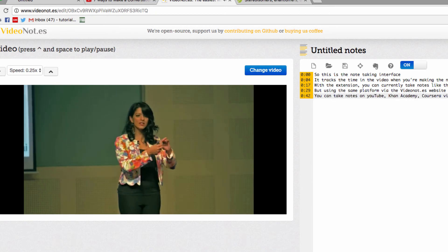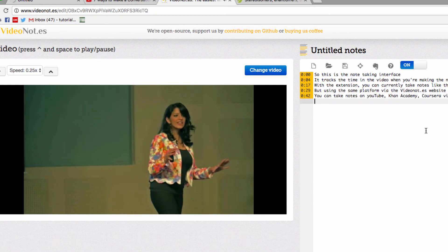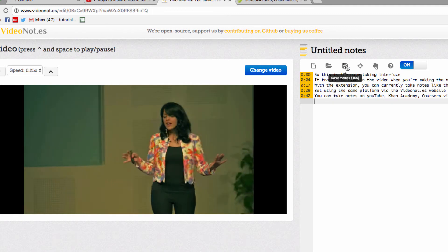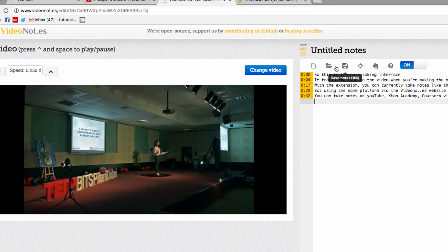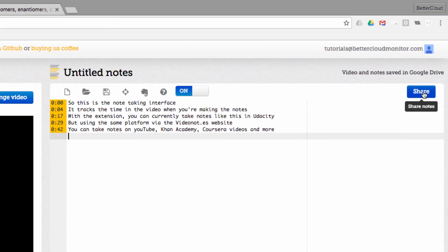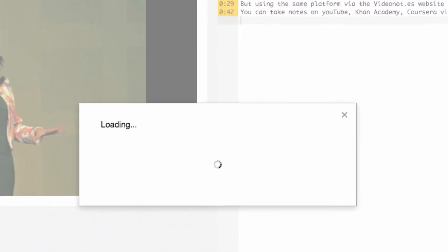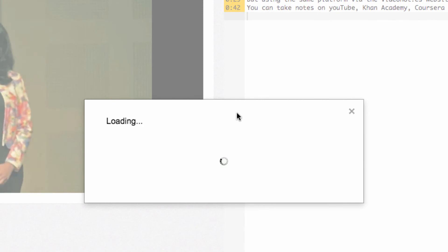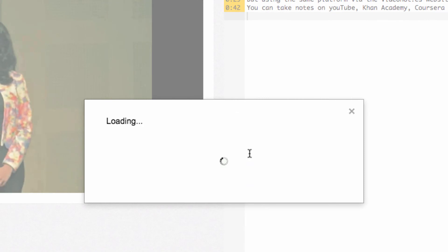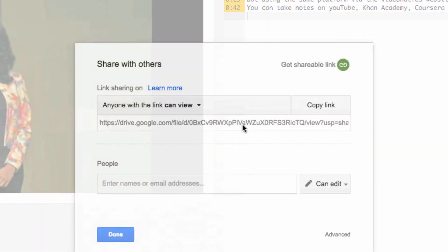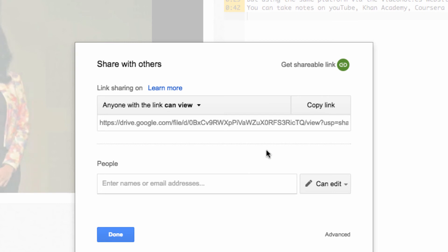You can use these controls to save your notes, sync to Evernote, or start a new note session. Another really cool feature is the share feature right here. Because your notes are stored in Google Drive, you can click on share and get a very familiar Google app sharing window where you can share your notes with anyone who might be interested.